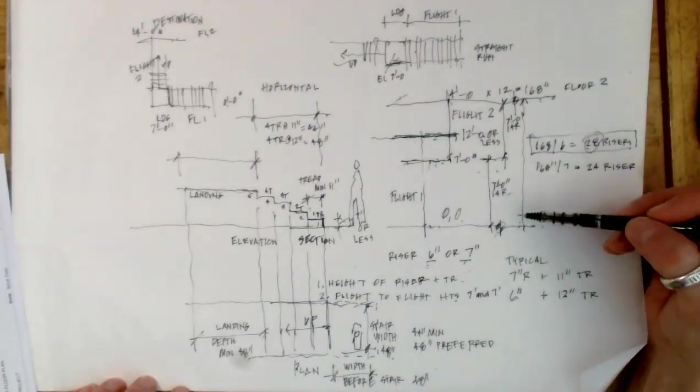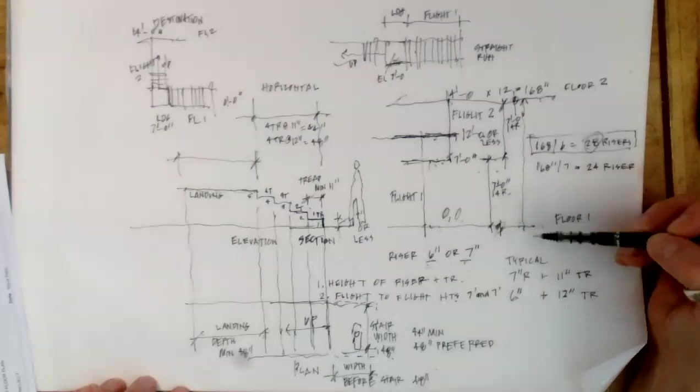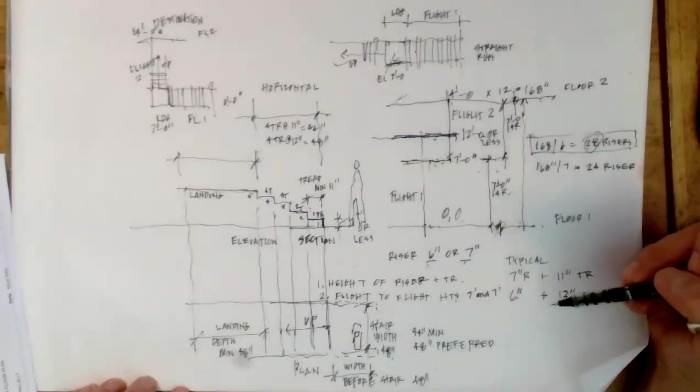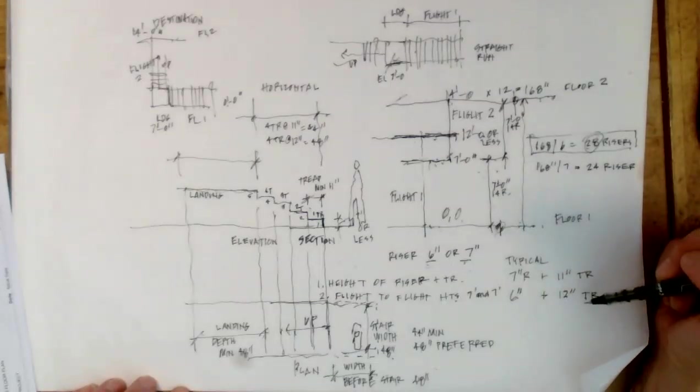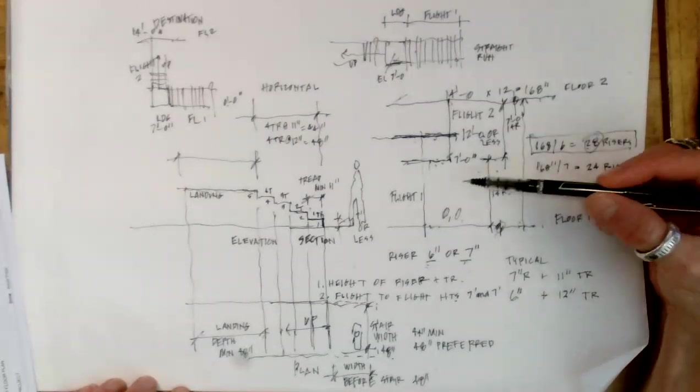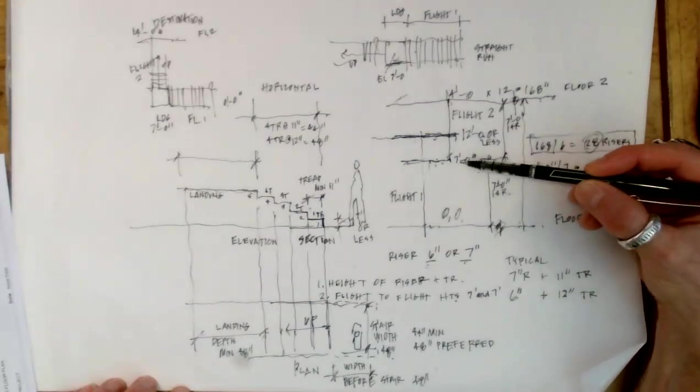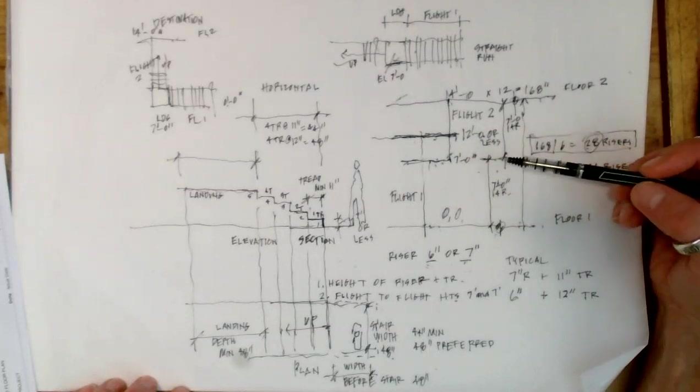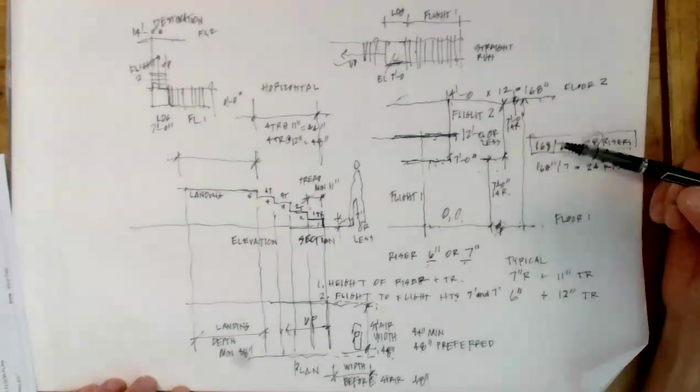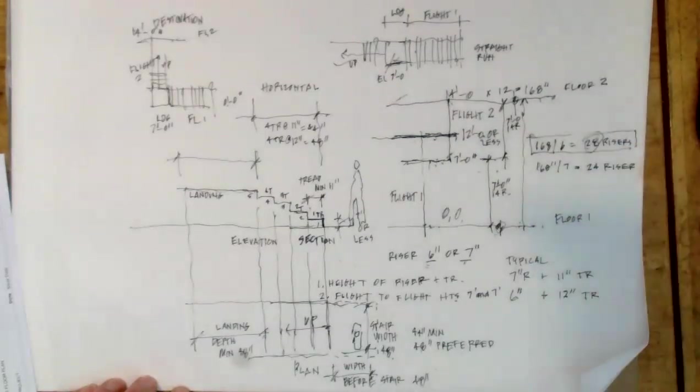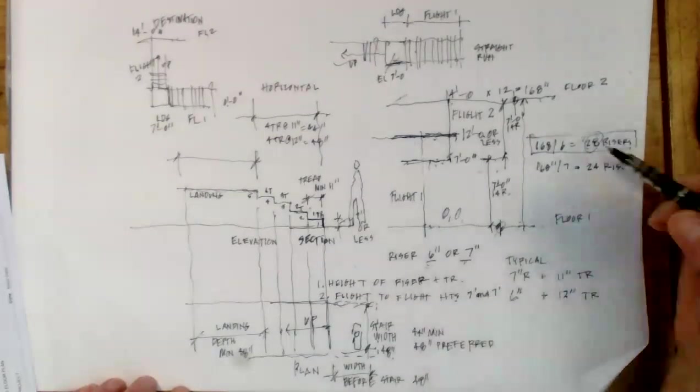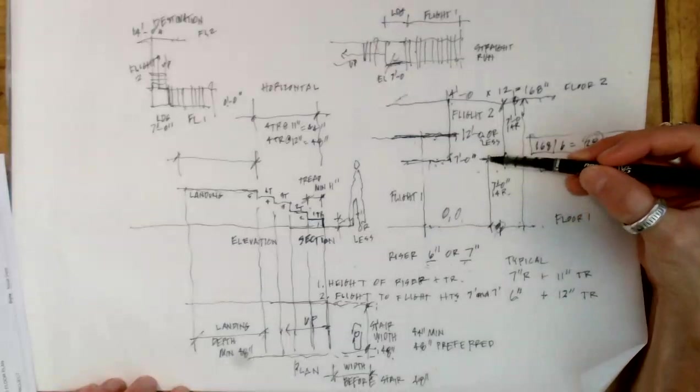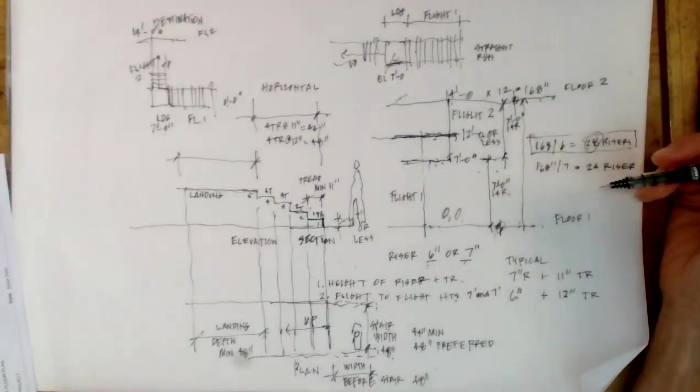We're going to use a 6-inch riser and 12-inch tread combination. The intermediate landing is going to be at 7 feet. So the first flight is to 7 feet. The second flight is going to be from 7 feet to 14 feet.